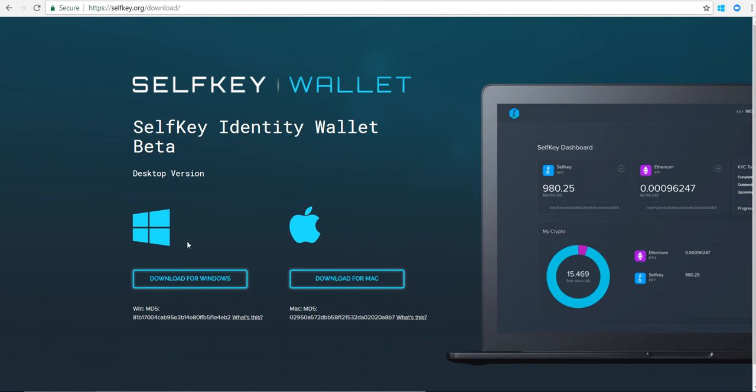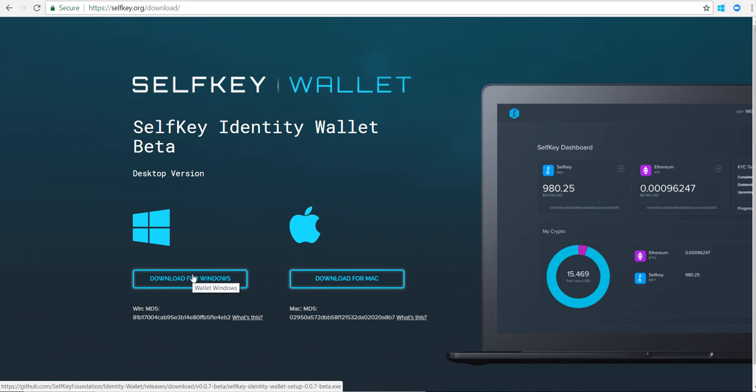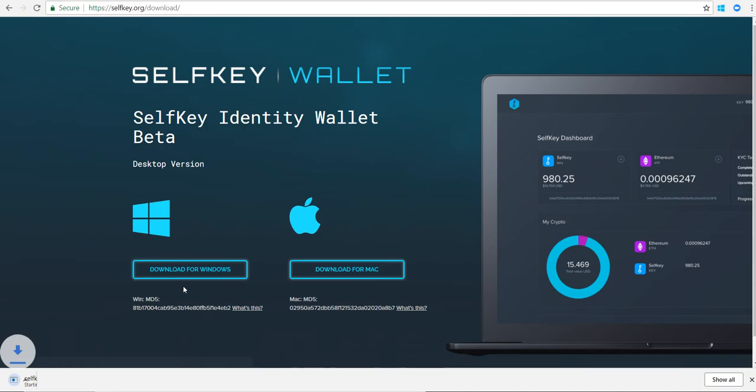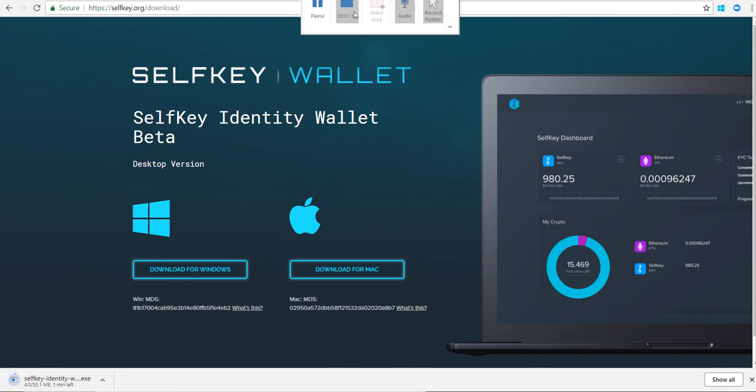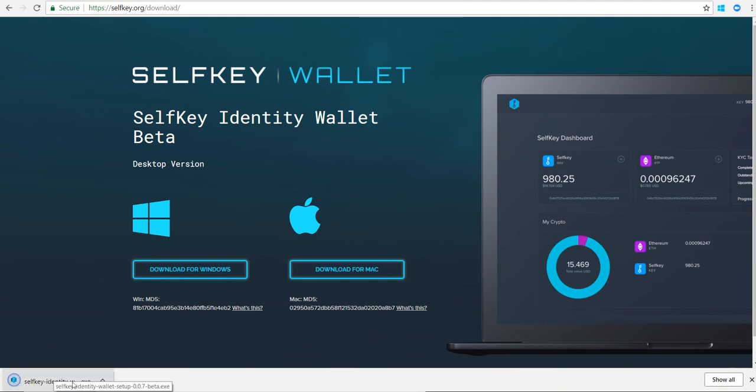I'm downloading it here for Windows and I'm going to let it download. You'll see it's done, so now I'm going to click on it.